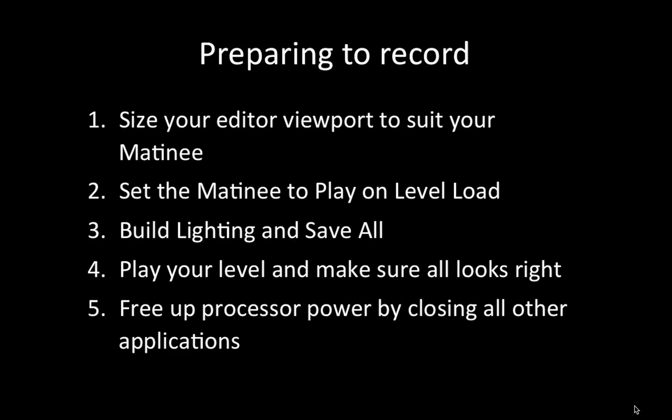There are a few steps you need to do inside Unreal Engine 4 to prepare for recording. You want to size your editor viewport to suit your Matinee, make sure that your Matinee is set to play on level load, and build lighting and save all.